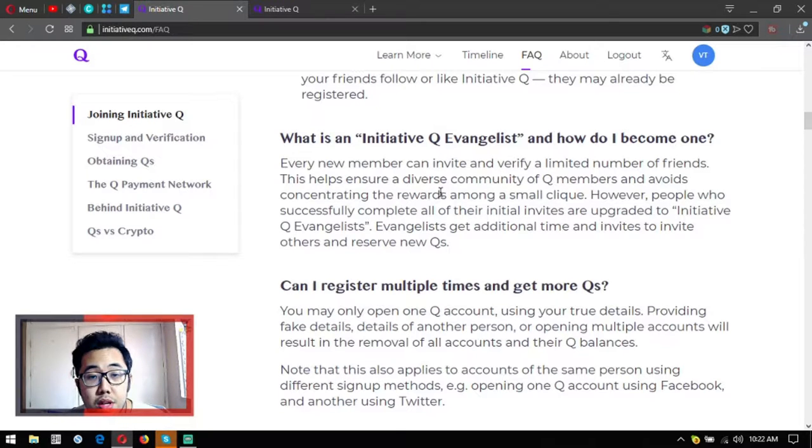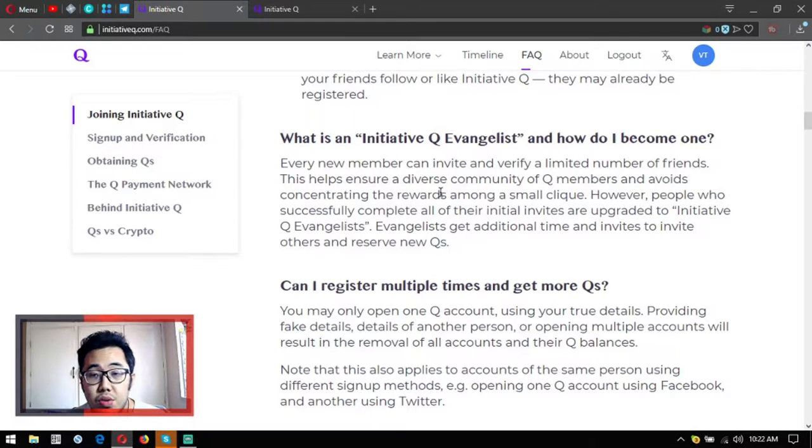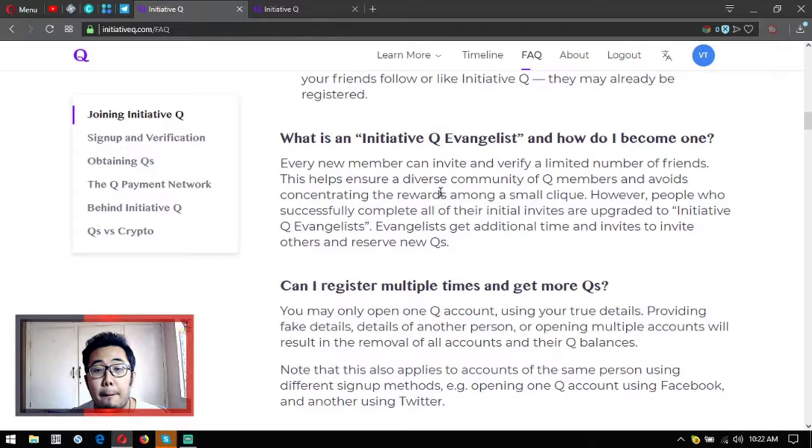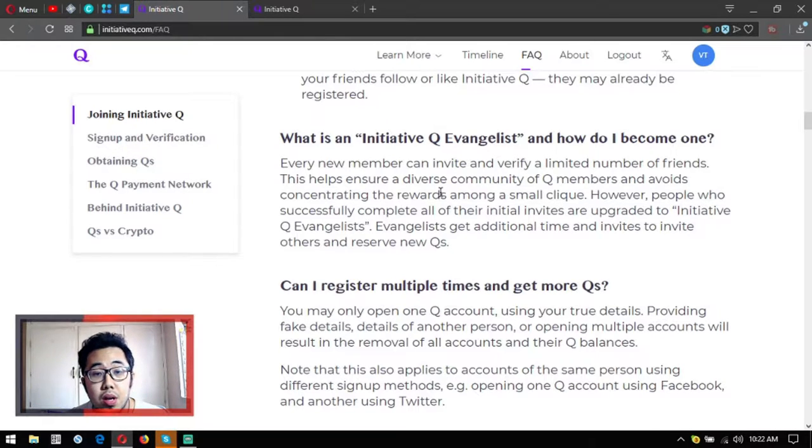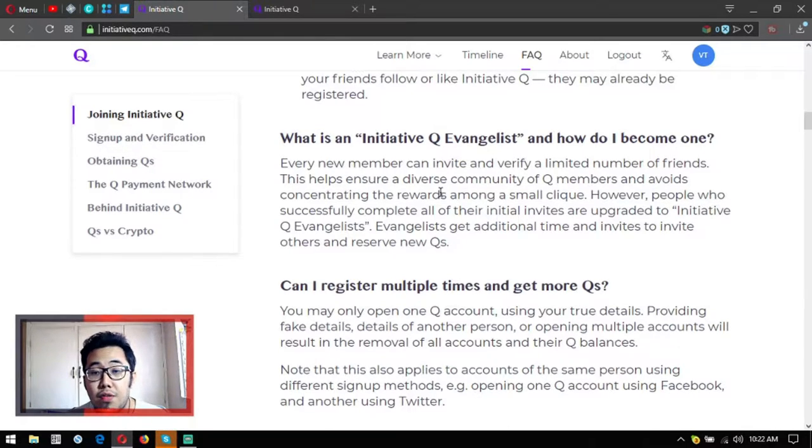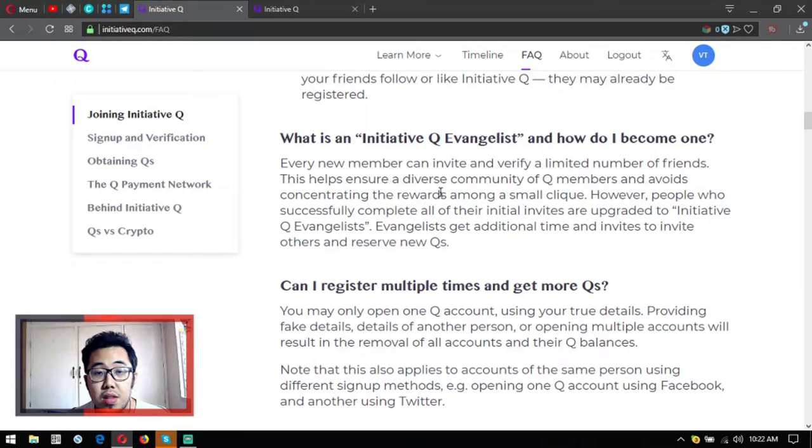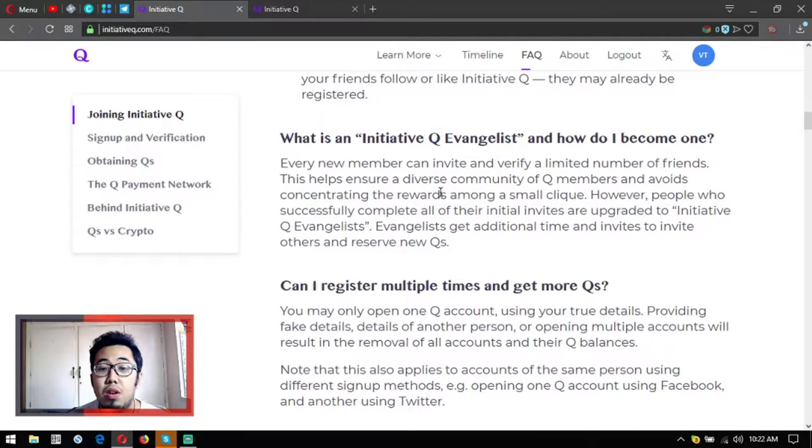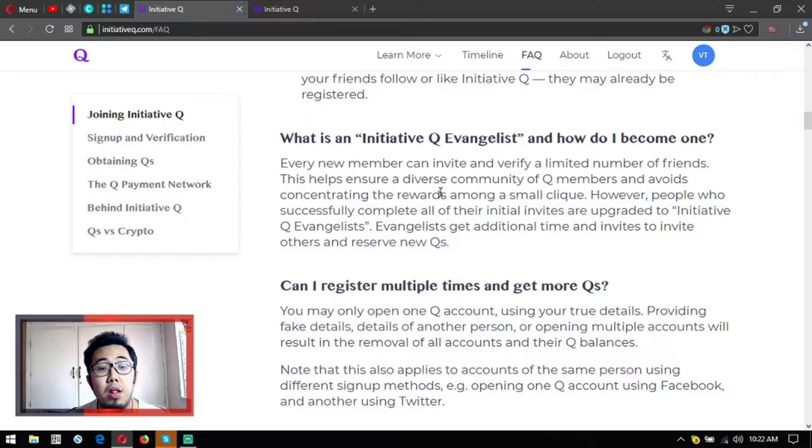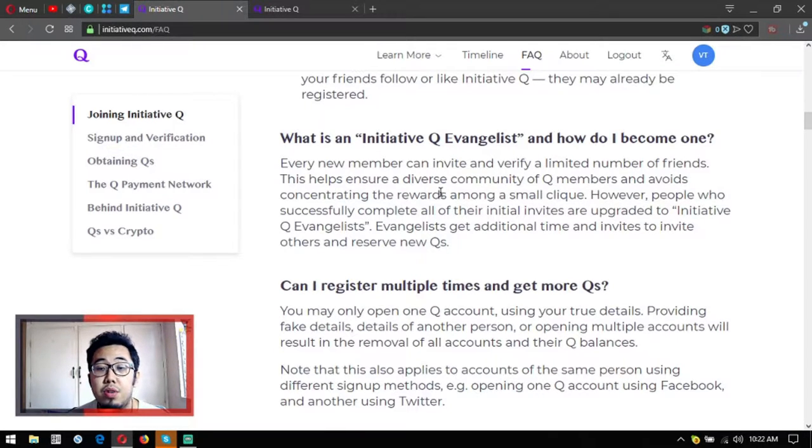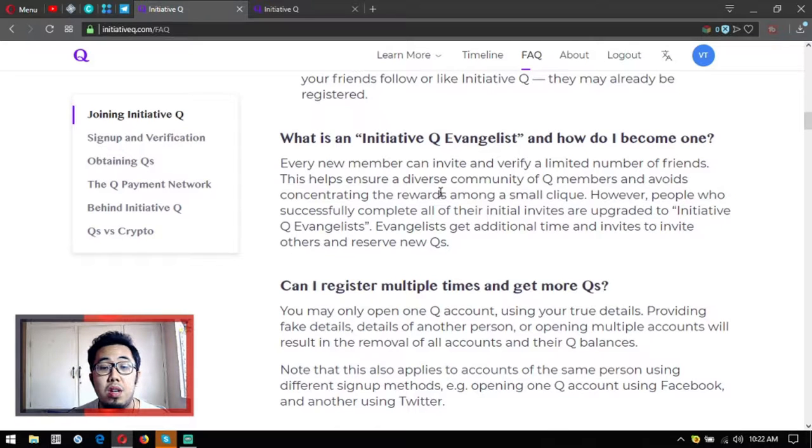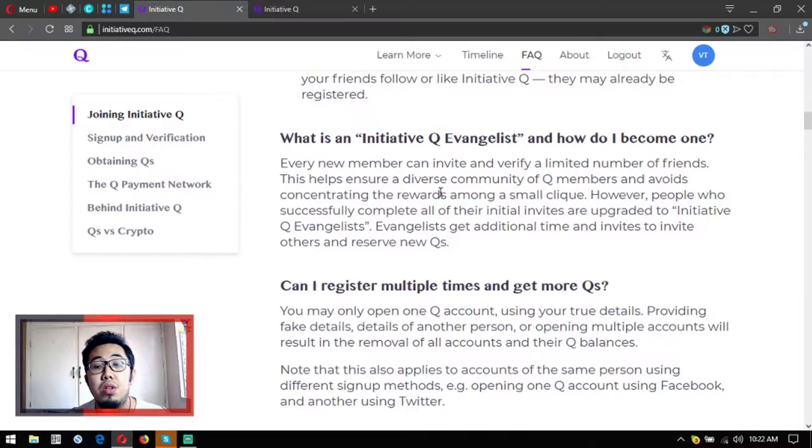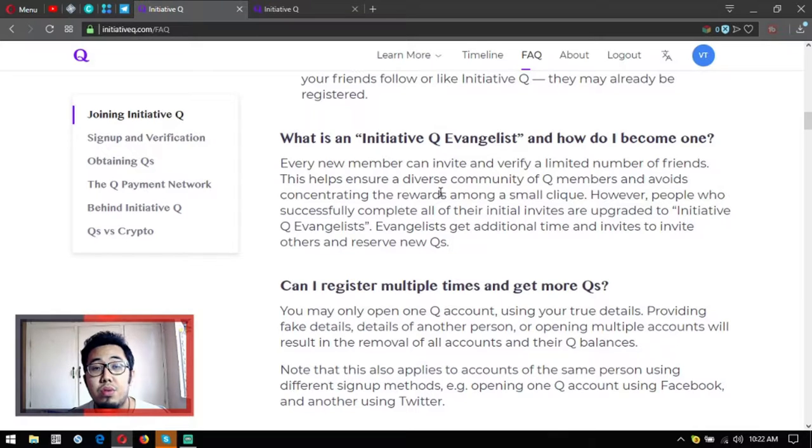What is an Initiative Q Evangelist? How do I become one? Every new member can invite and verify a limited number of friends. This helps ensure a diverse community of Q members and avoids concentrating the rewards among a small clique. However, people who successfully complete all of their initial invites are credited to Initiative Q Evangelist status. Evangelists get additional invites to invite others and reserve new Qs.